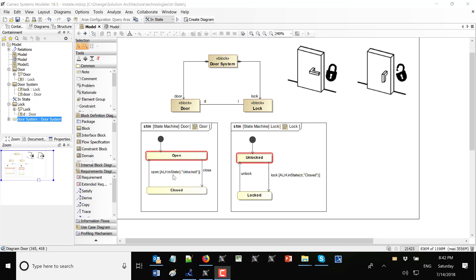We are using the active language helper, `alh.in_state`. Here we see the lock object and the unlocked state. The doors object has a reference to this lock object and checks: is it in the unlocked state? Similarly, `lh.in_state` is used with the object and the closed state to check whether the doors are closed before allowing a lock.